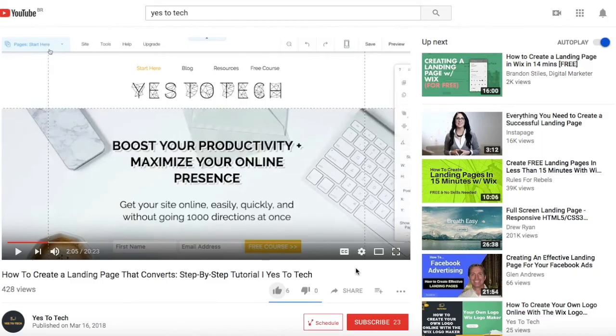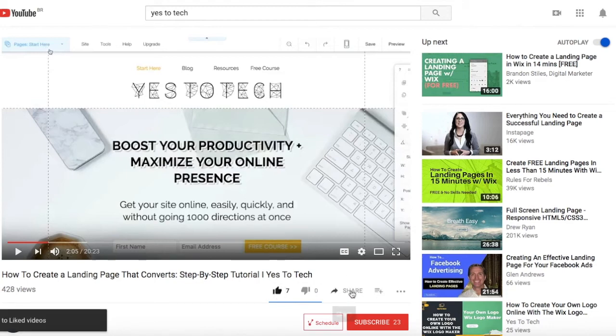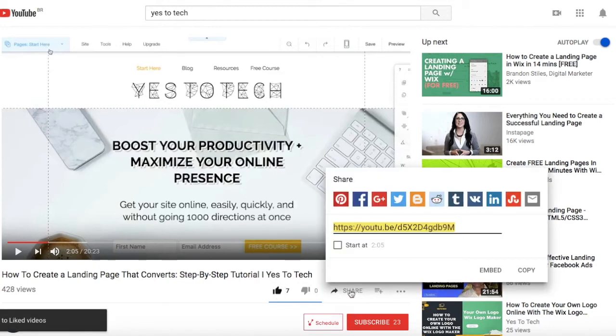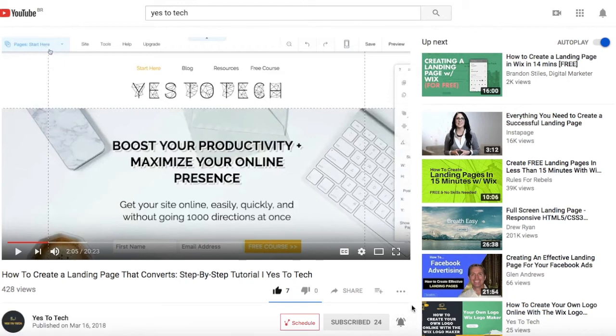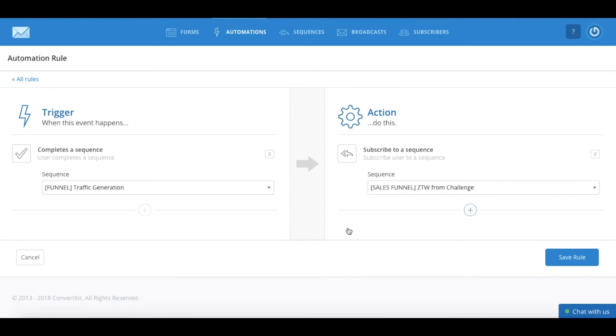If you liked this video, give me a like below, share it with your friends, and make sure to subscribe and hit the bell to be notified every time we post a new video. Thank you so much for watching, and I'll see you in the next video.